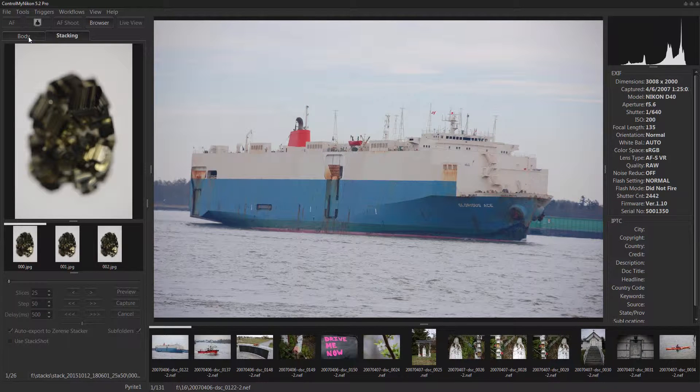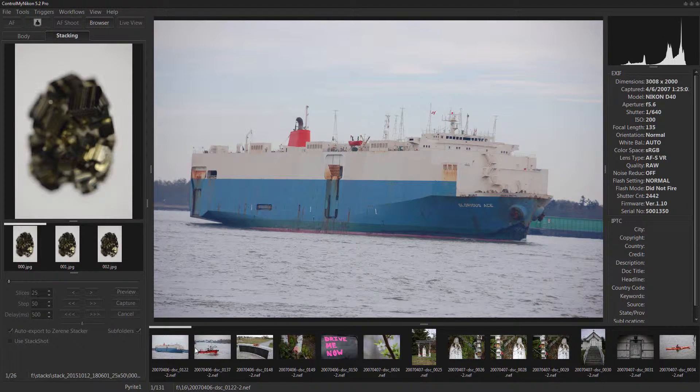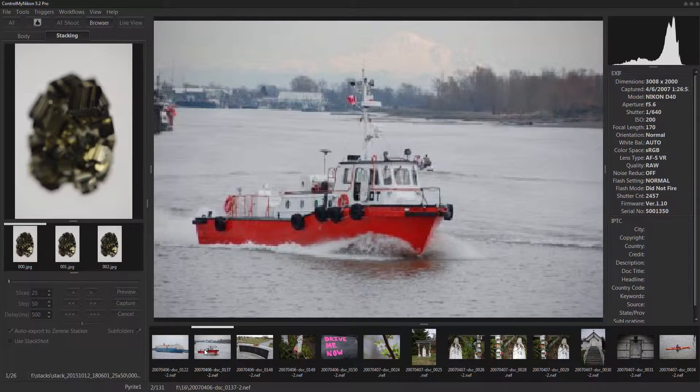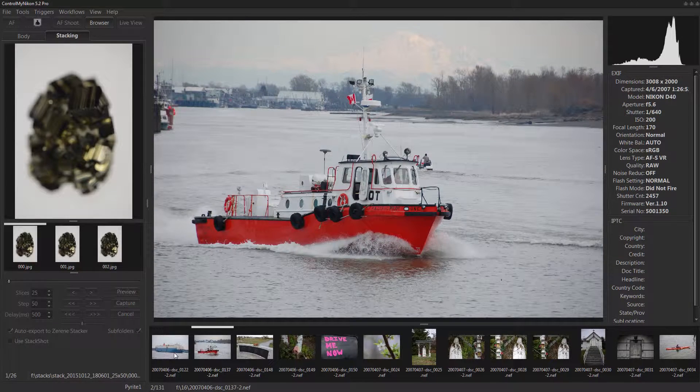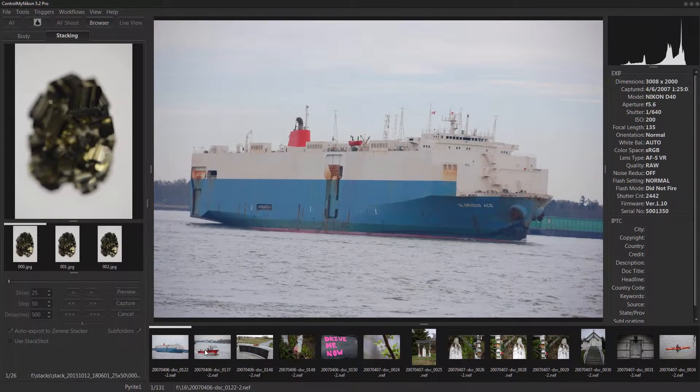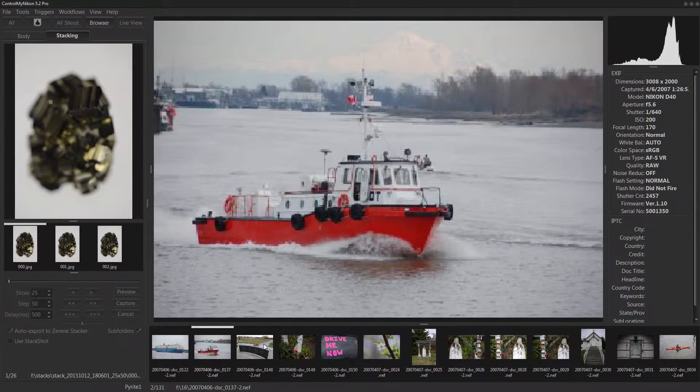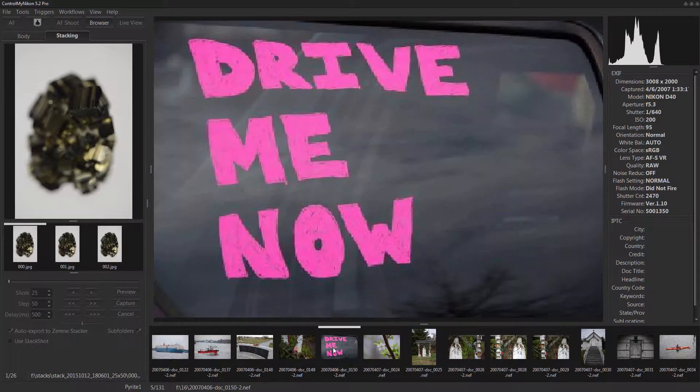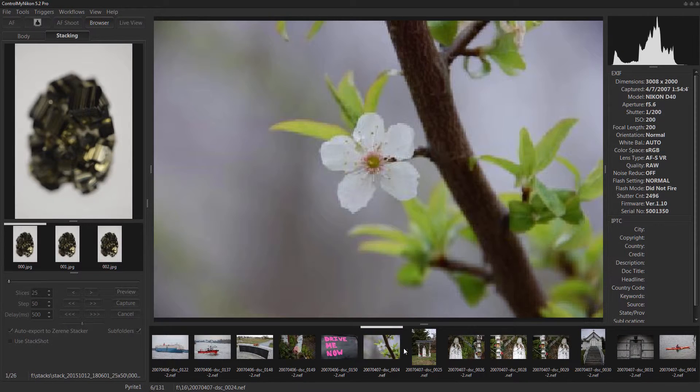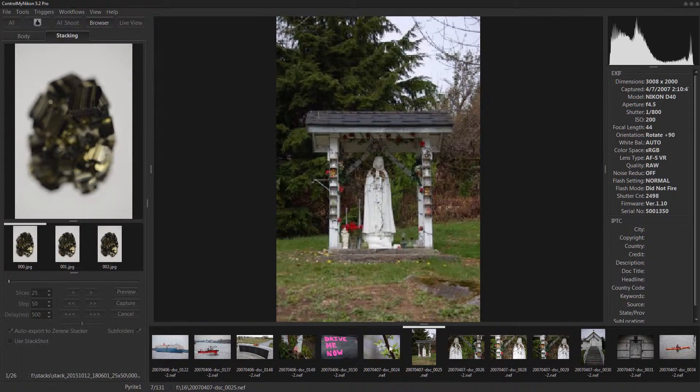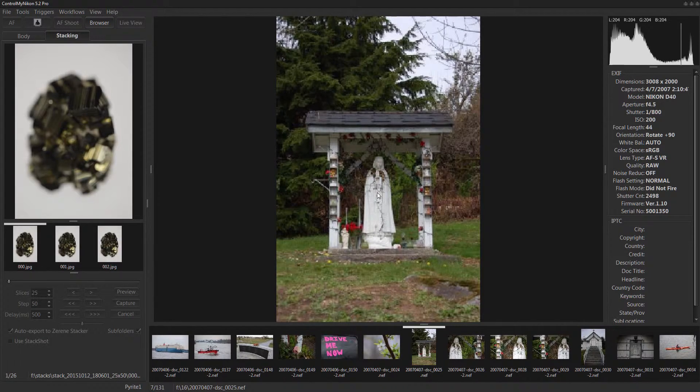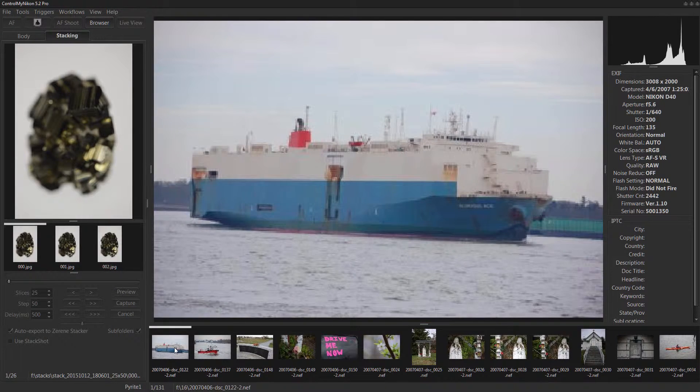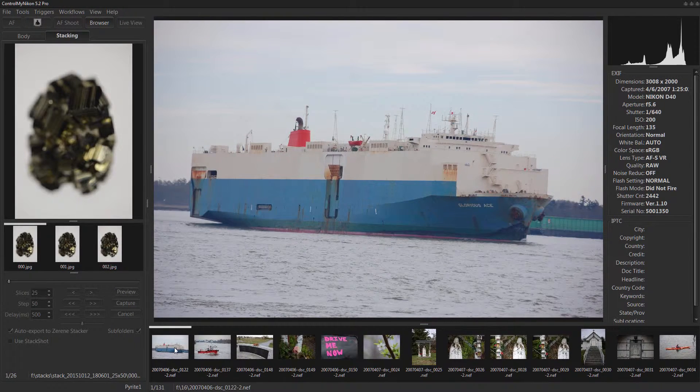Now there's some things you can do with this film strip to show some more information. So first of all, let's talk about navigation. You can just click with your mouse on an individual thumbnail and then it shows it up here.